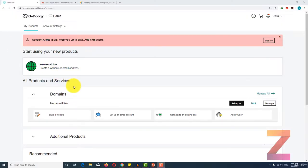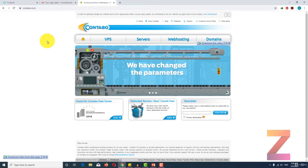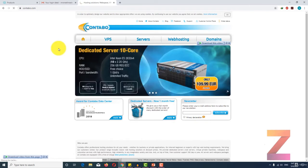Welcome back. In this lecture I am going to show you where you can get a domain and cloud hosting. As far as domain is concerned, you can get it from any domain registrar — it could be GoDaddy, it could be Namecheap, it could be anything. You can just buy a domain from any domain registrar. Regarding cloud hosting, you can get it from anywhere as well.